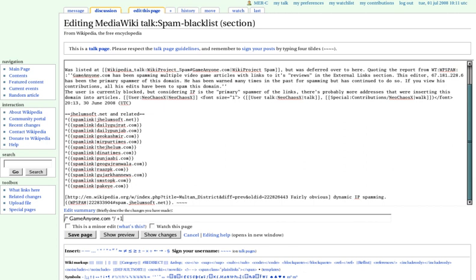An email spam filter may keep a blacklist of email addresses, any mail from which would be prevented from reaching its intended destination. It may also use sending domain names or sending IP addresses to implement a more general block.